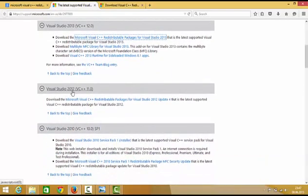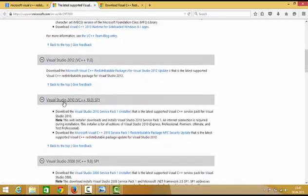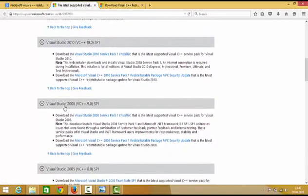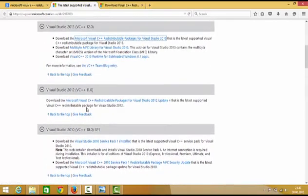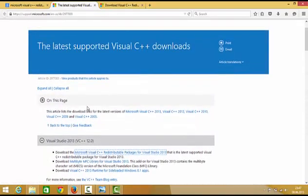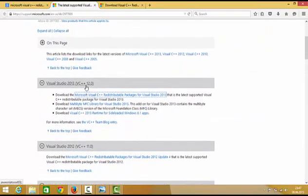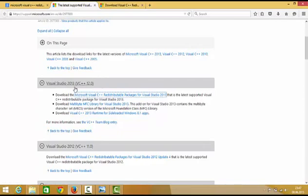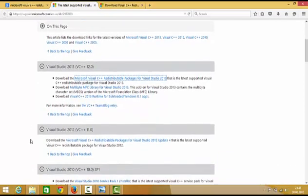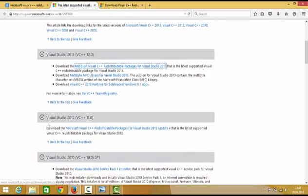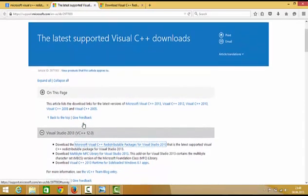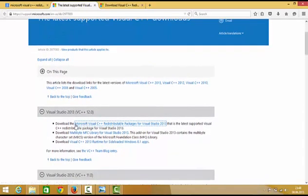Most probably, if you're watching this video, you require this latest version of redistributable. If you're running some program and you know that it's made with a previous version of Visual Studio, then surely go to that version of Visual Studio and select the download option for that specific version.